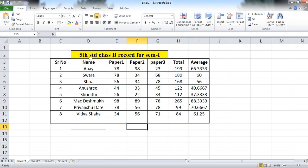In this file, the standard class Division B record is saved. It contains serial number, name, Paper 1, 2, 3, marks, score, and total. You can apply conditional formatting for this data.